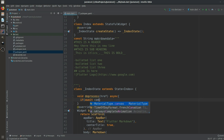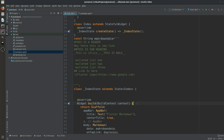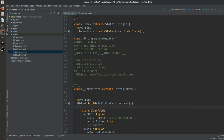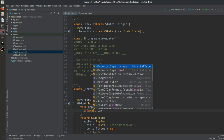Inside doProcess, we check: if await canLaunch(href) — but canLaunch isn't recognized yet because we haven't imported the url_launcher package. I'll cover url_launcher in detail in the next video; let me add it now.